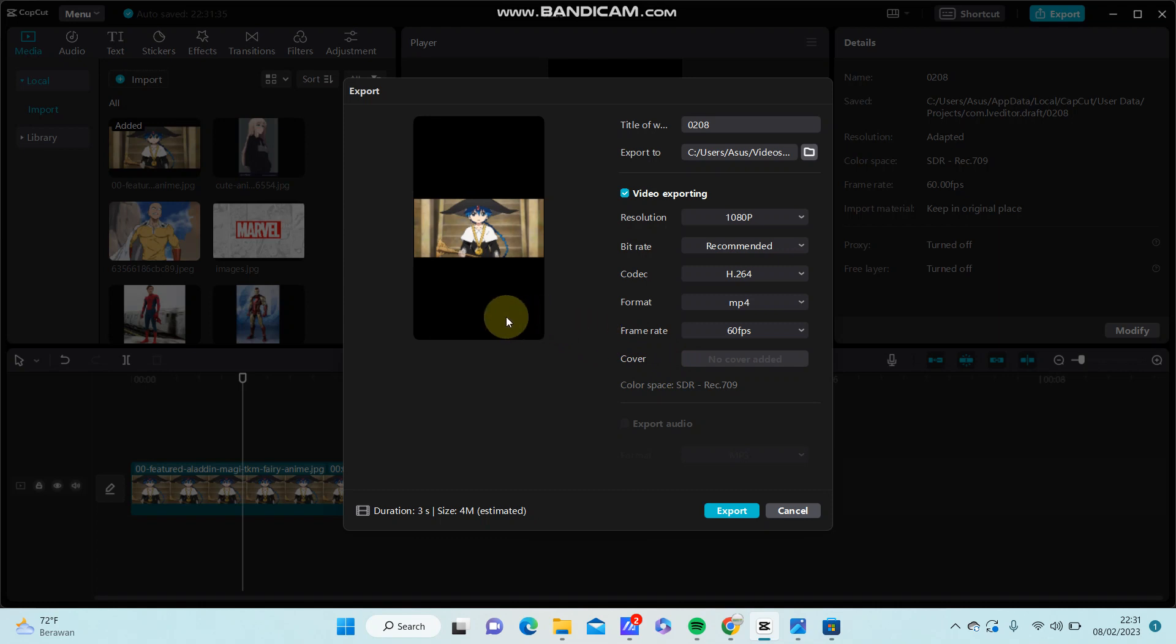Okay, that's how to remove CapCut watermark on PC. I hope this information was helpful for you. Don't forget to like, comment, share, and also subscribe. Thank you so much.